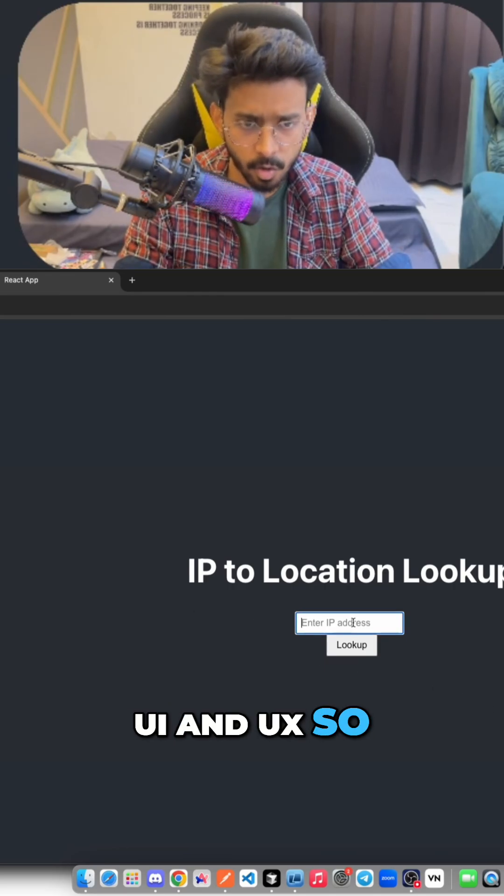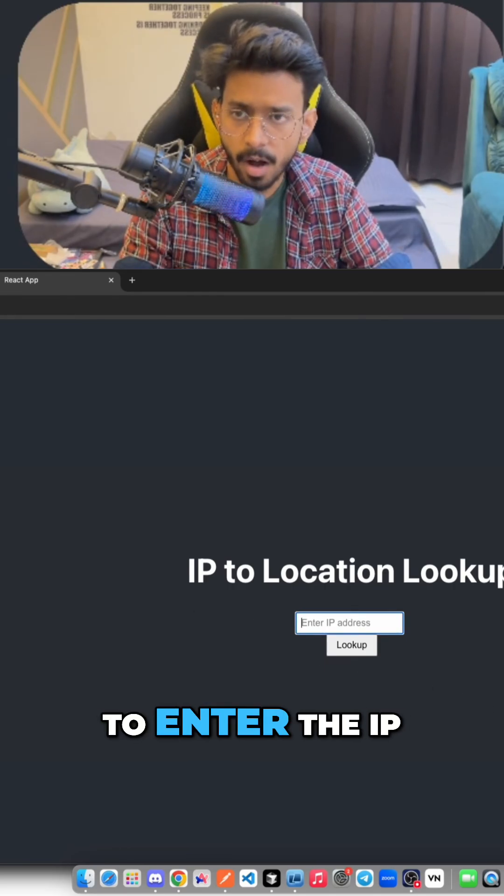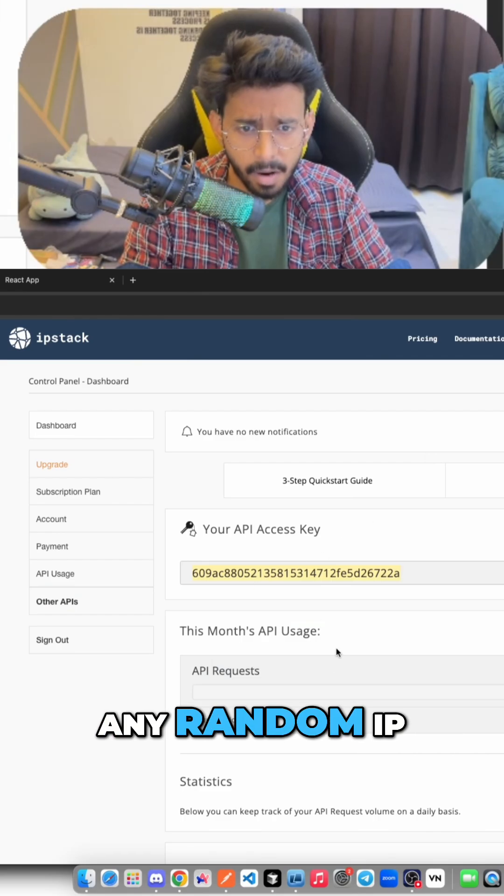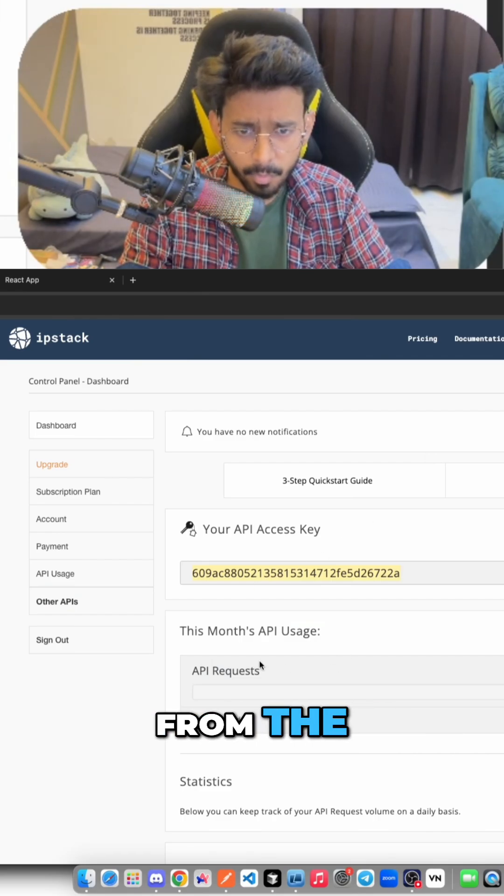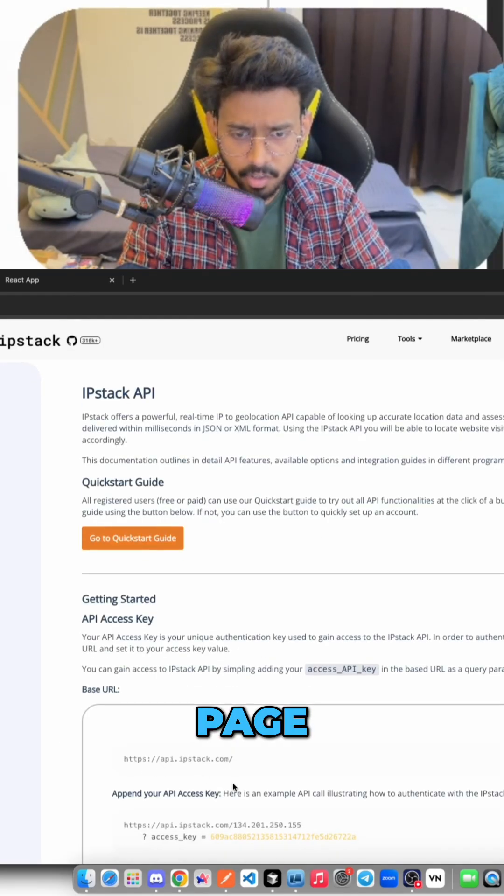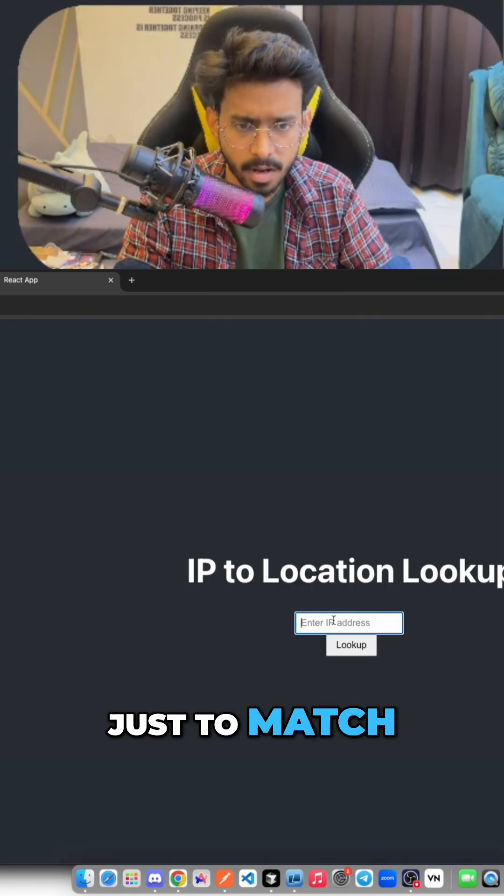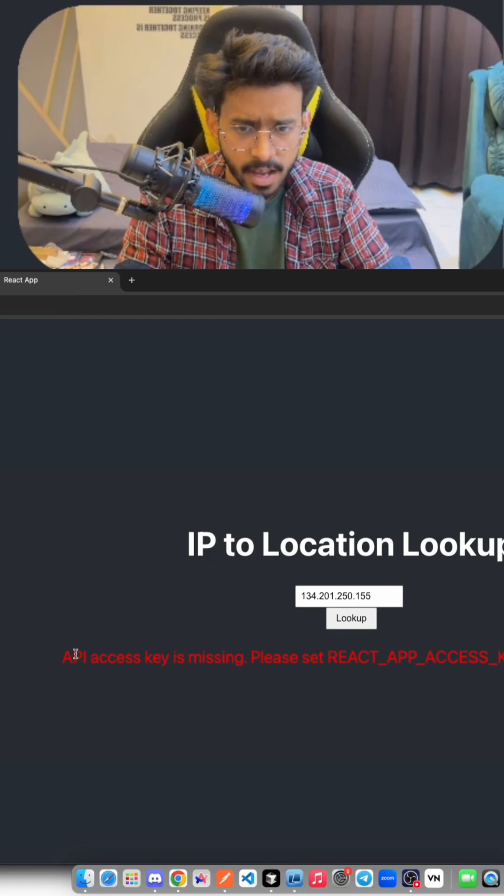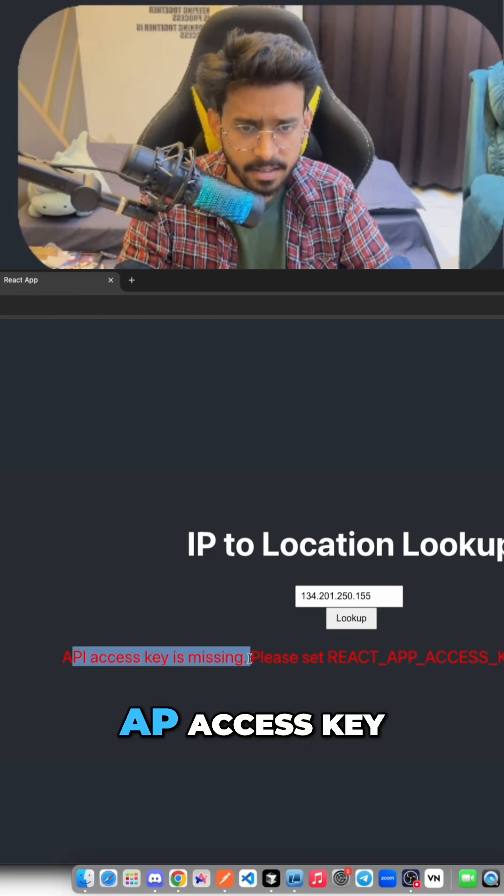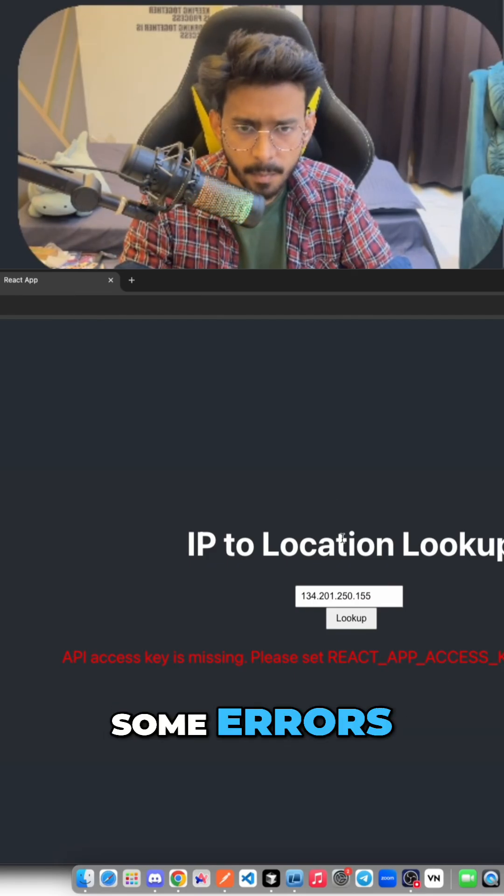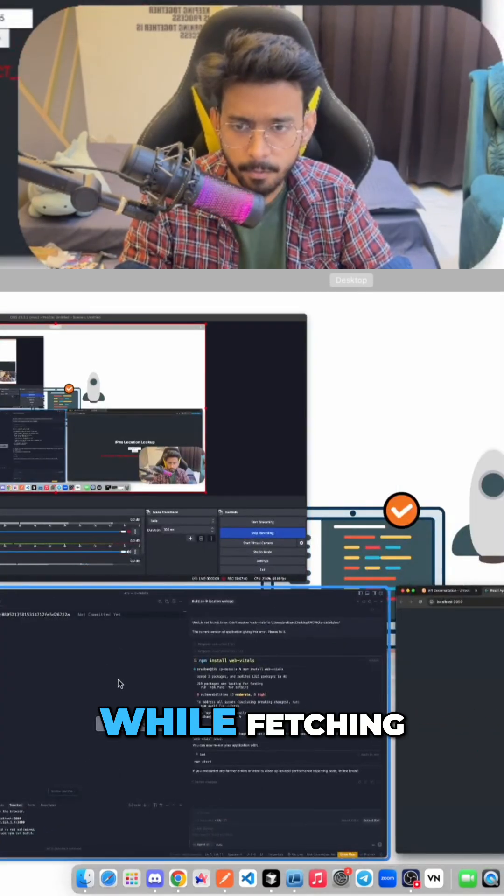I think my prime goal is to build a functional app instead of putting my focus on UI and UX. So here I just need to enter the IP, any random IP I can obtain from the IP Stack documentation page just to match the data if it is correct.